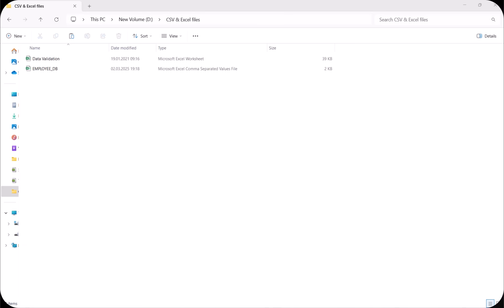But before that, I would like to explain what CSV is, how it is different from Microsoft Excel, and where we can use this CSV format. So let us start.